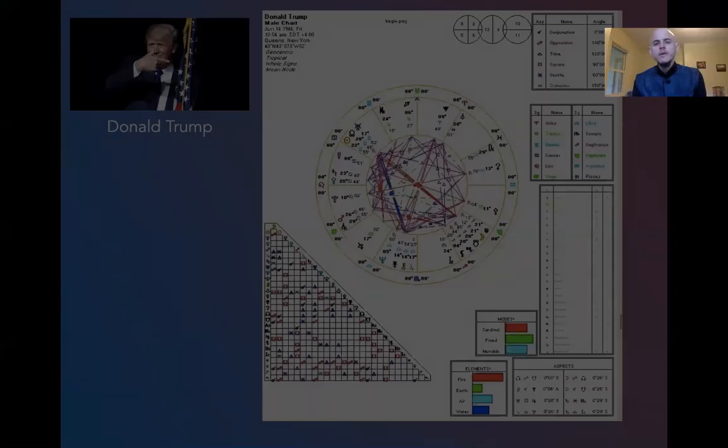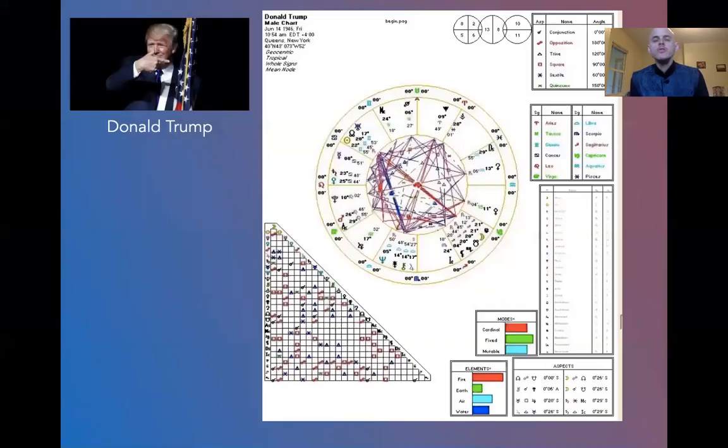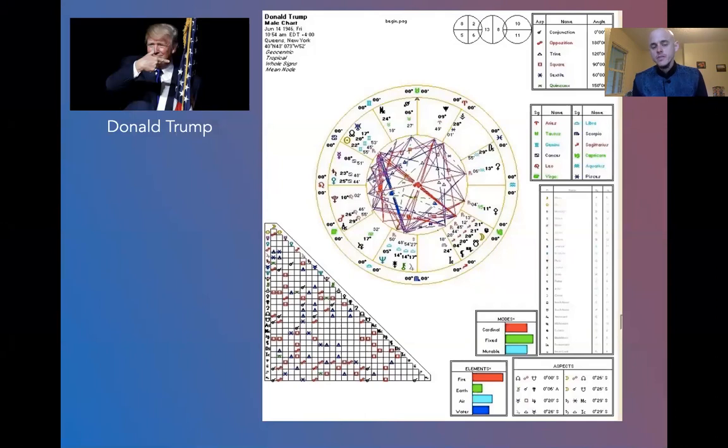So whether you like either candidate or not, that's not really my focus here. My focus is to just show you how the archetypes are playing out and what the cycles are speaking of that we really want to pay attention to during this time.